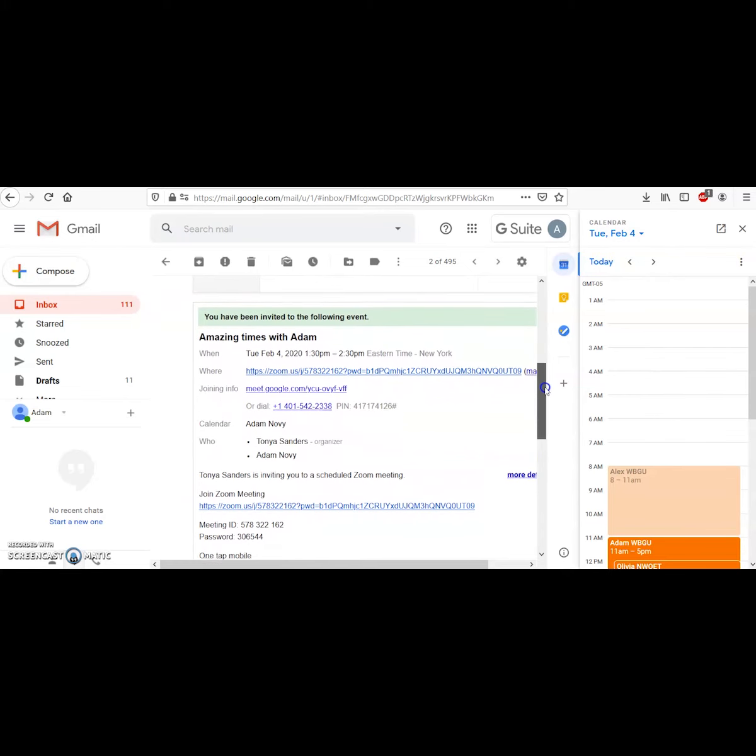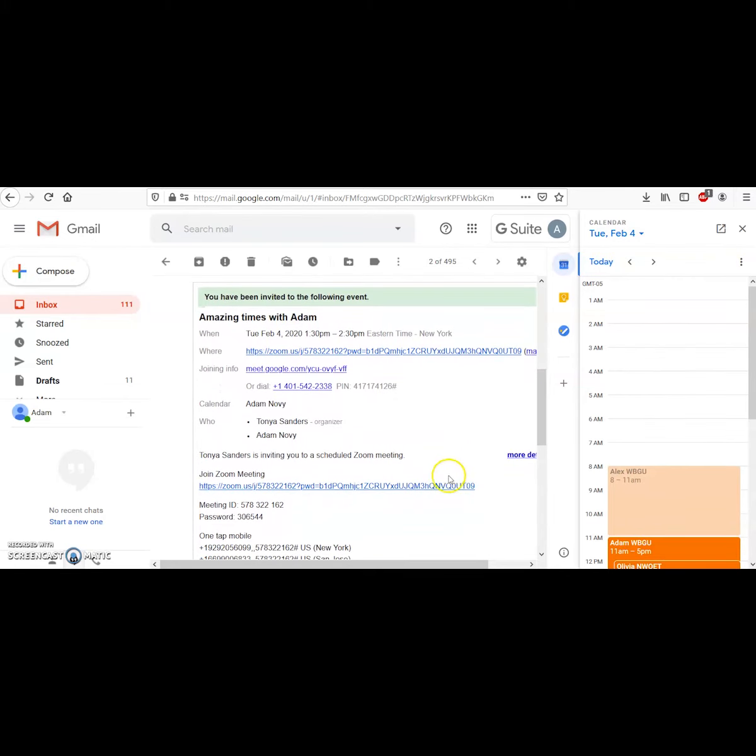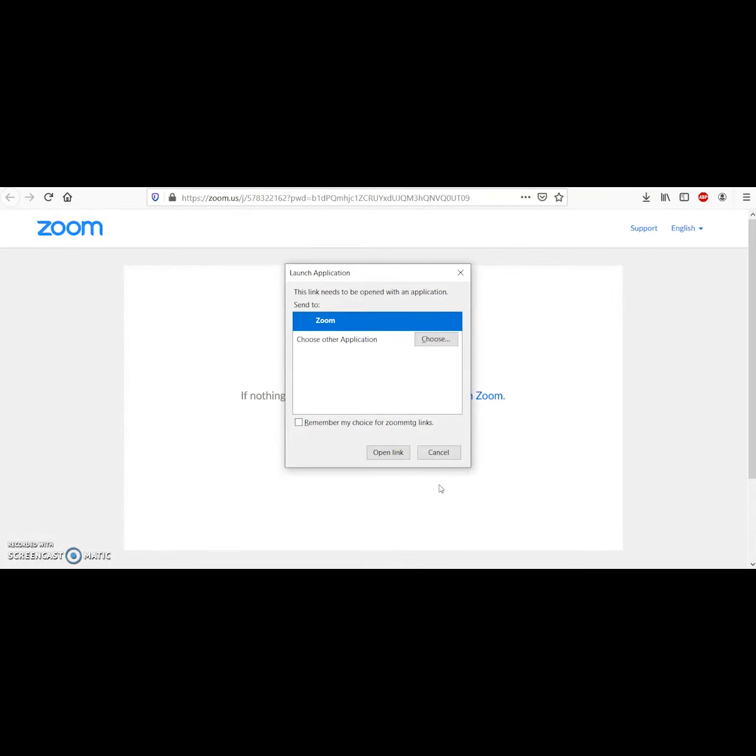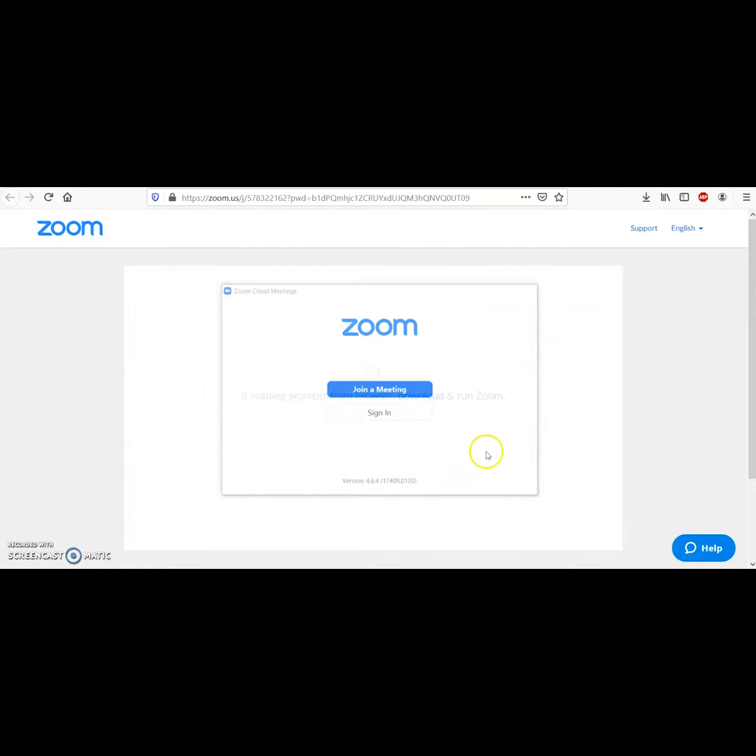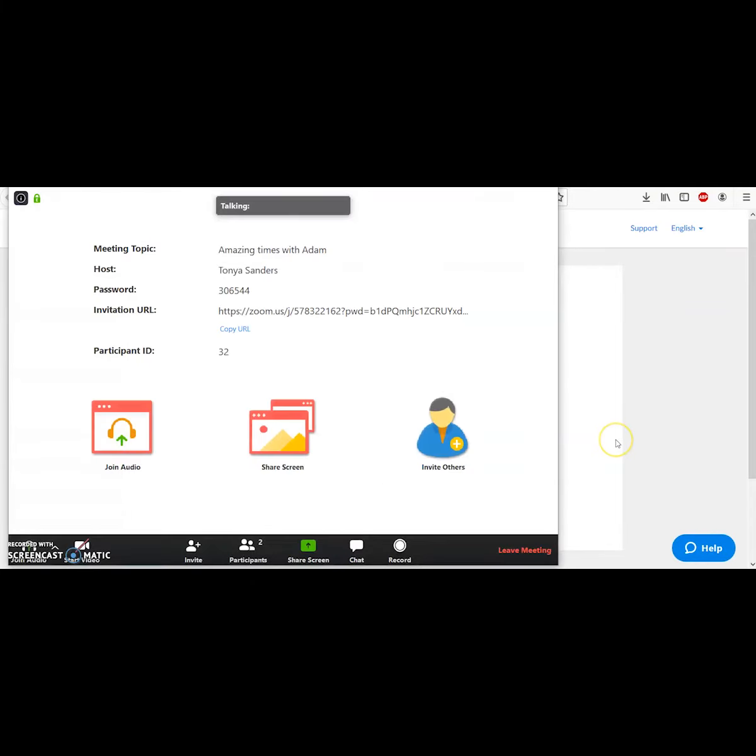Simply scroll down or click any of the two or three links provided that should take you directly to the meeting itself. Be sure to have Zoom installed and when this option pops up, click open link. This will open Zoom for you.